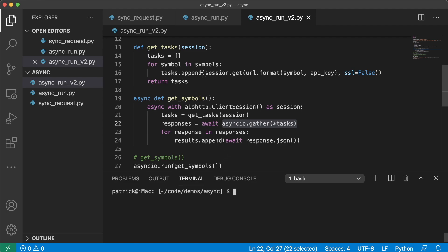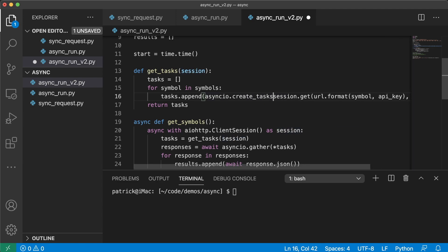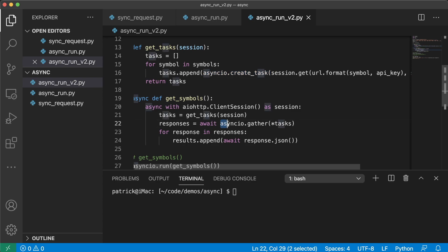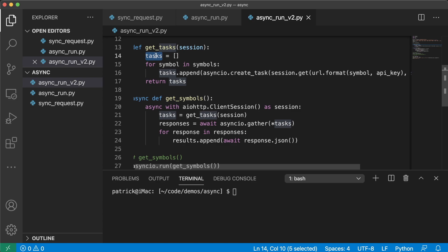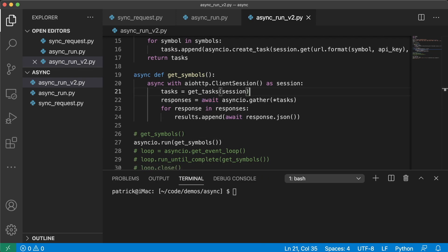Now I'm going to show you one other advantage. If you want to throw tasks on the event loop right away, you can do asyncio.create_task(session.get(your_route)). session.get() is an awaitable coroutine but it's not put on the event loop yet. If you do asyncio.create_task(), it's automatically thrown on the event loop right away. Then when you call await asyncio.gather(*tasks), it won't throw them onto the event loop again — it will just wait for them all to come back. asyncio.gather() will put stuff on the event loop if it's not already, and then await it to come back. All the code is going to be in the description. Have fun, talk soon!